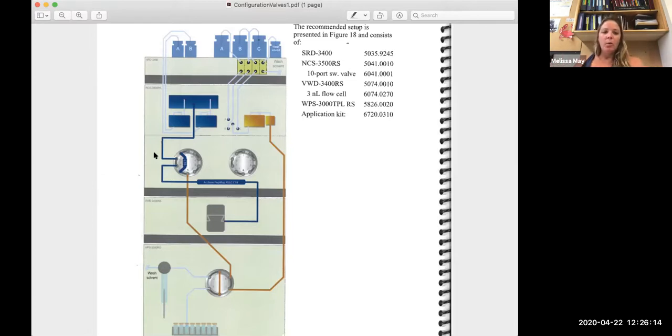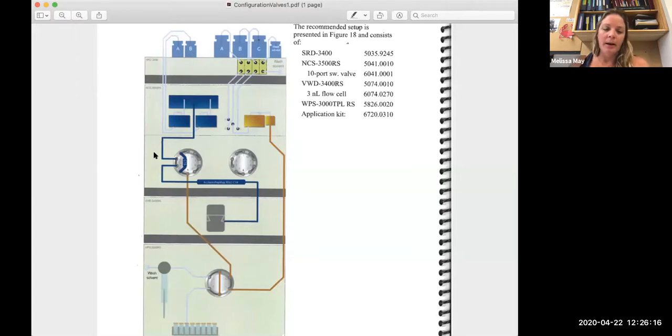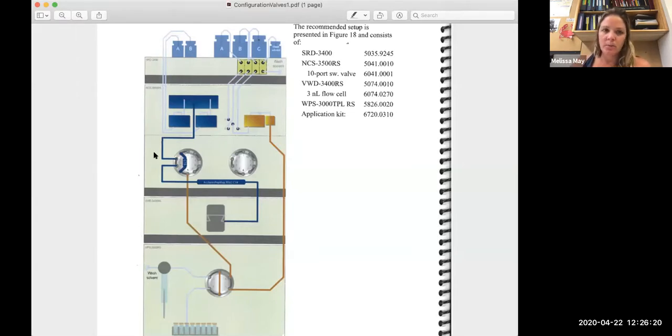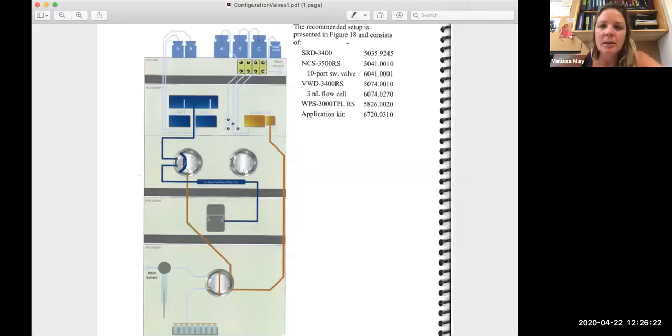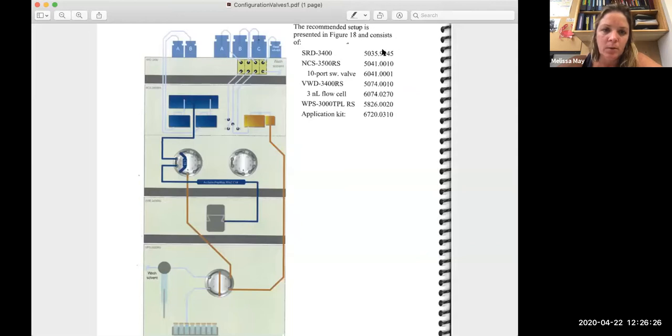And so when we are in the one-two position, which typically is what happens when we're loading our sample, our flow from the loading pump is going to go from our solvent bottles into our pump module.